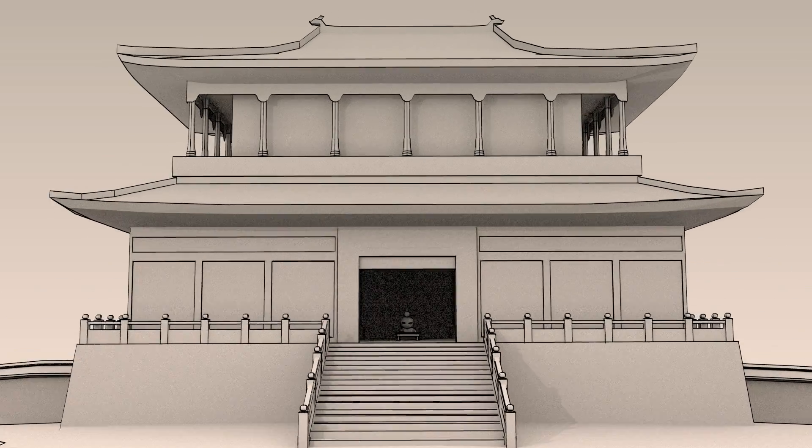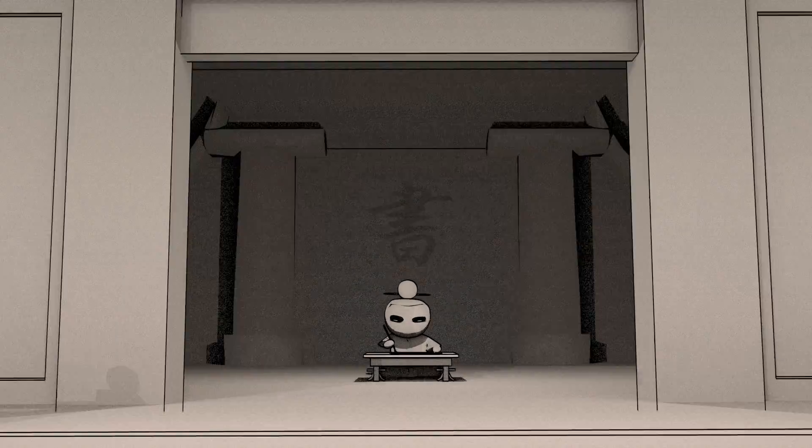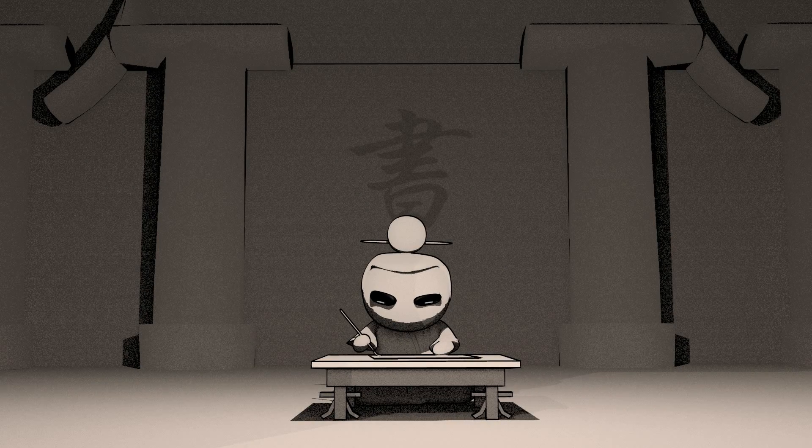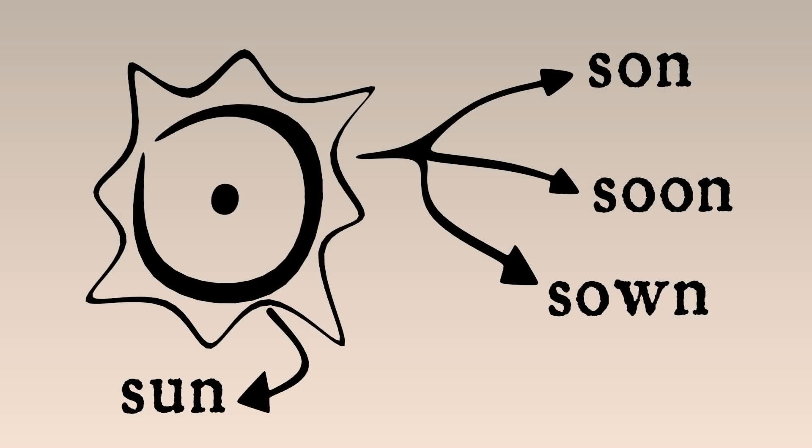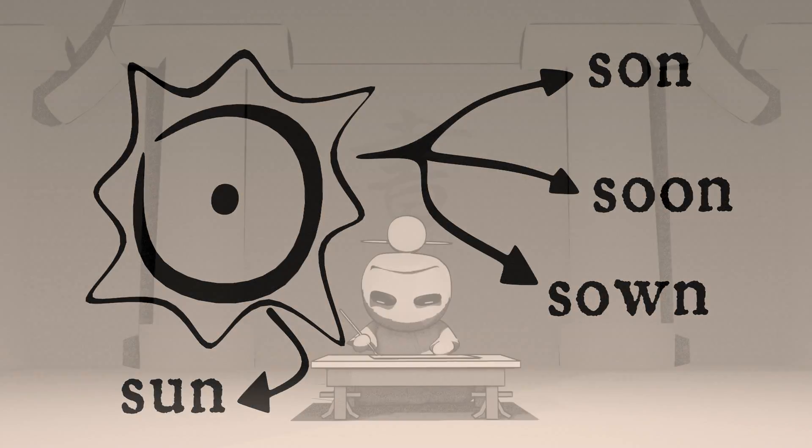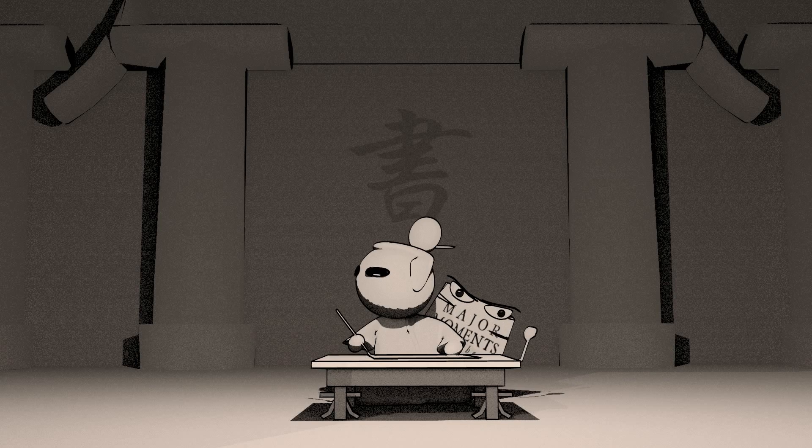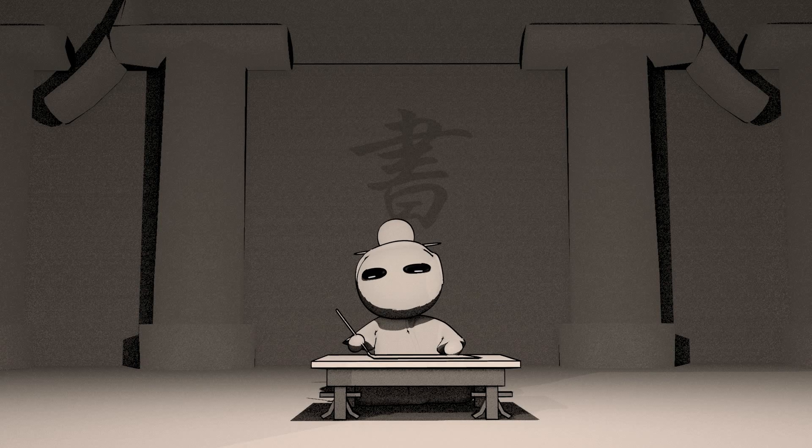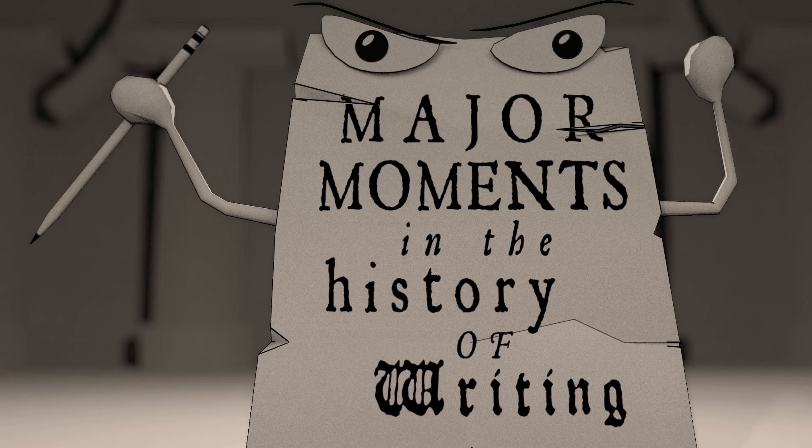Think a bit outside of the jade box here and take the lead of this Han scribe. His solution is elegant. Don't choose one. Use both systems together. What's that behind his back? Is that a, oh yeah? Major moments in the history of writing.